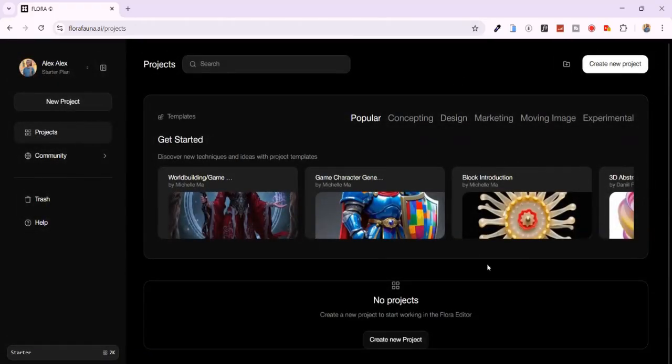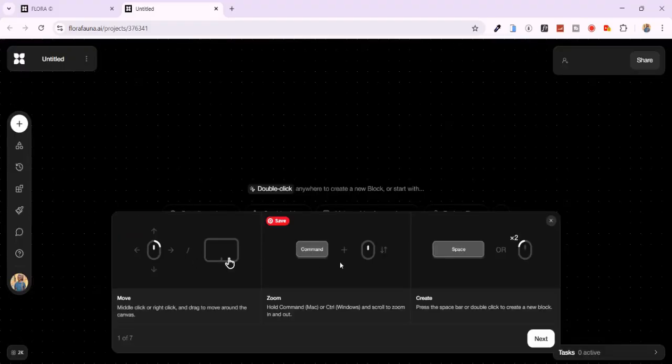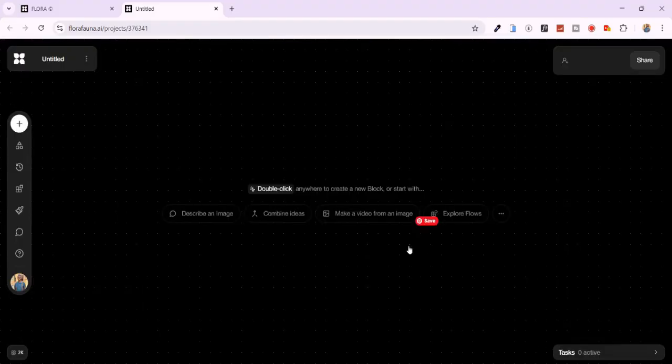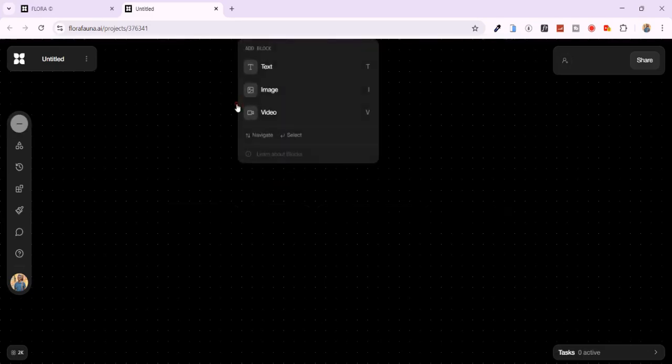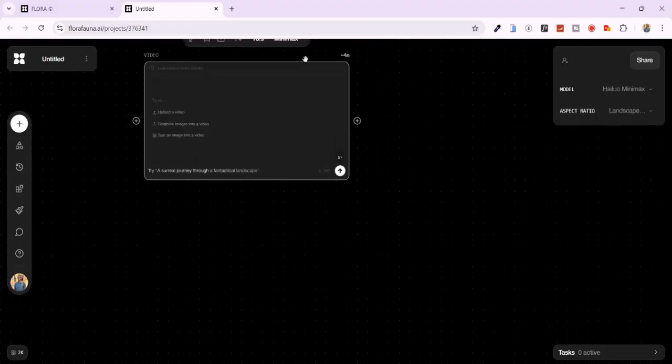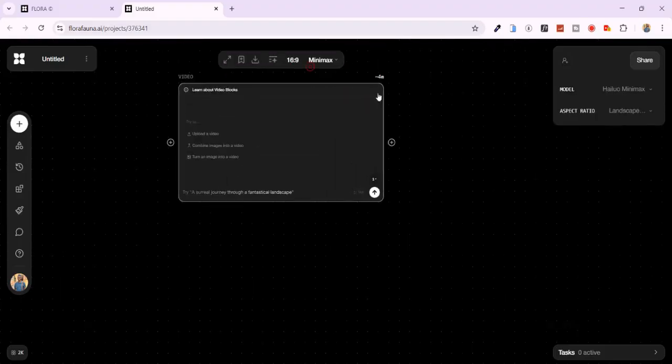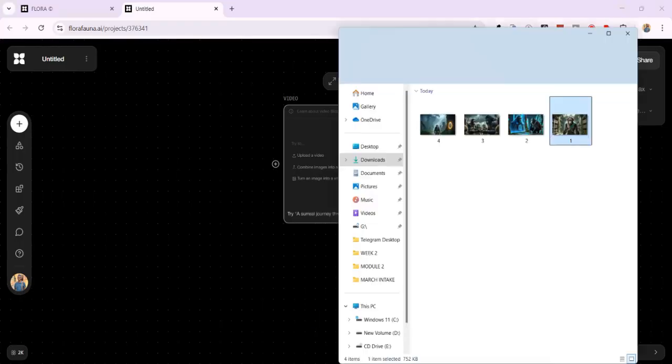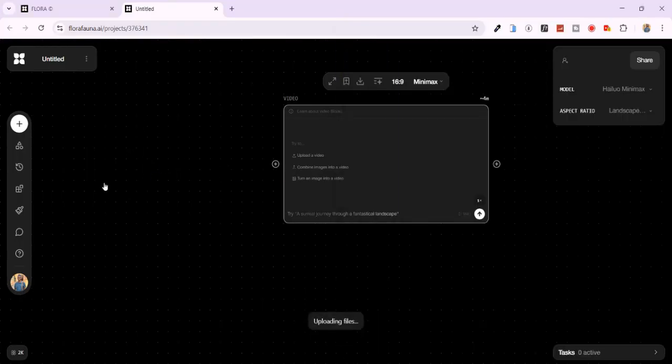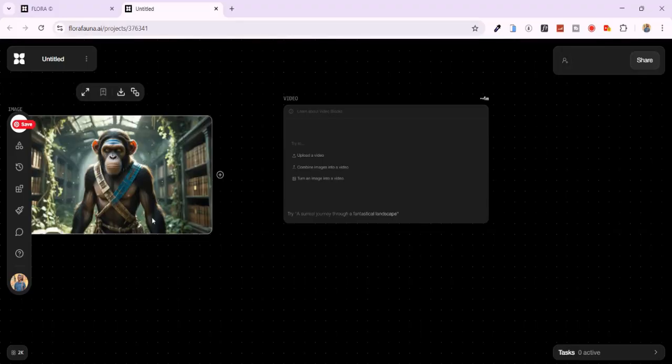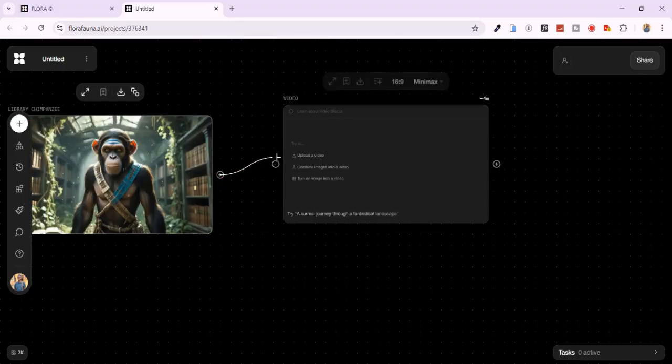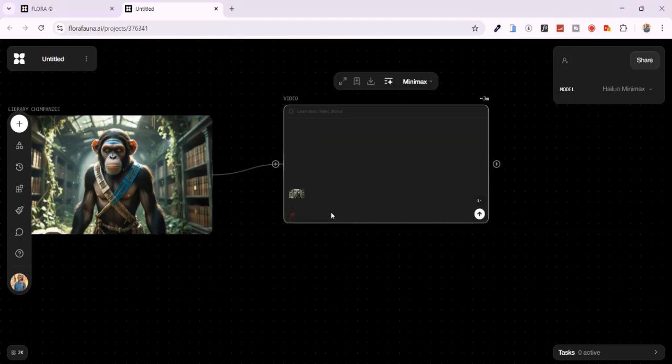Let's now create a new project. Click no thanks to proceed, then tap continue to editor. Now let's create our first AI video. Double click anywhere in the blank workspace. Choose video as your generation type. Drag and drop your image into the workspace. Then connect the image to the video tab. Add a prompt. Keep it simple to start. I'll paste this prompt here.